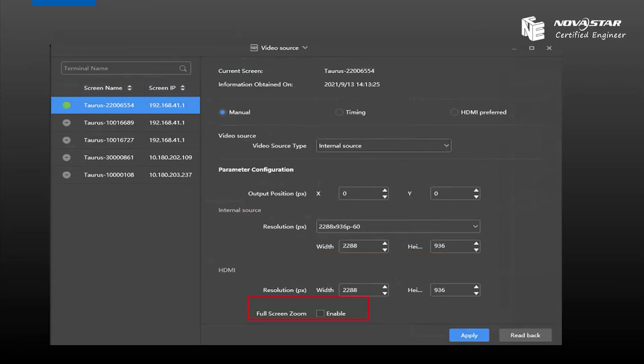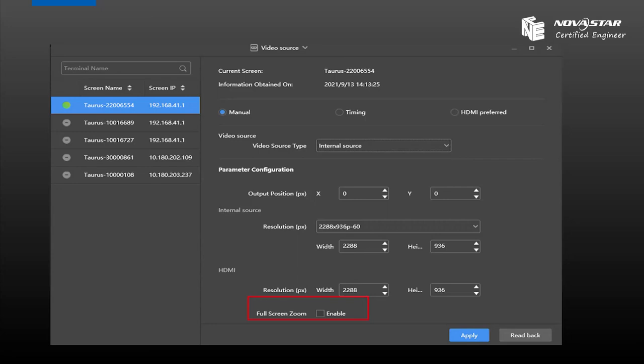The function only allows the user to zoom out the image, not zoom in, because of the Taurus maximum resolution pixel limitation. So we only use the full screen zoom function to zoom out image or video.